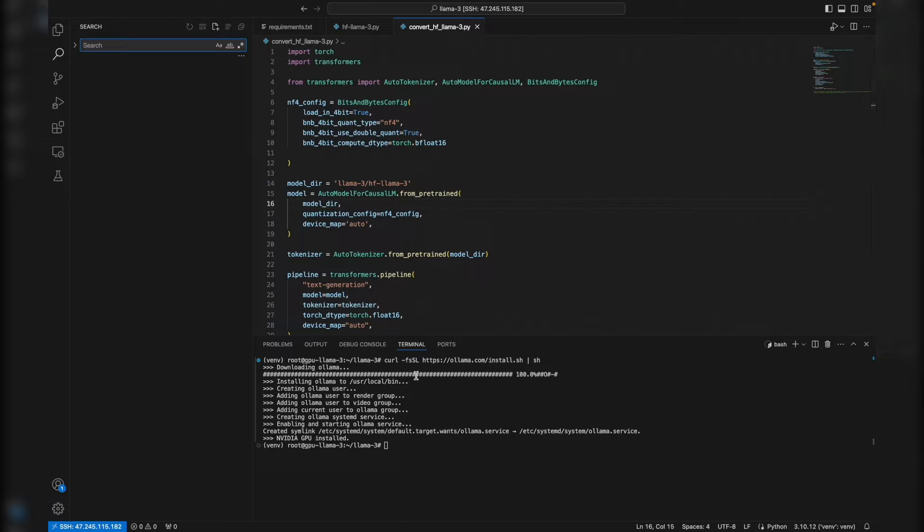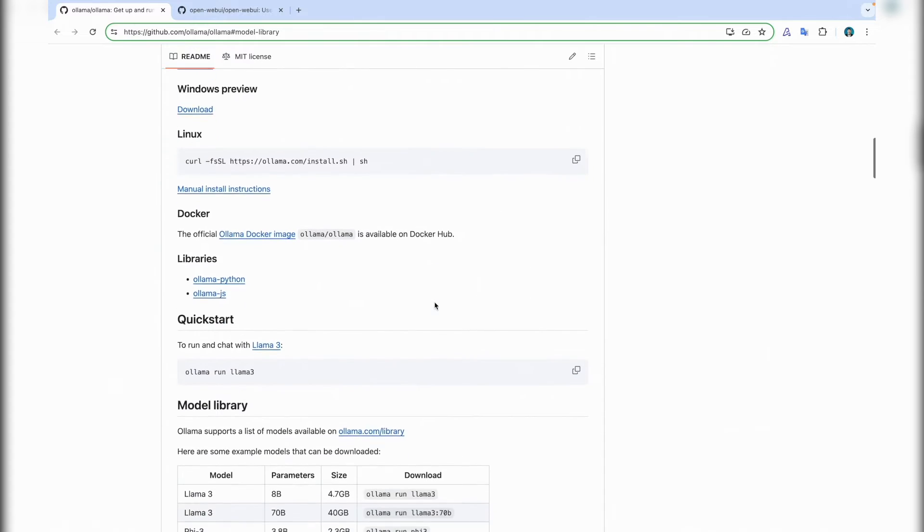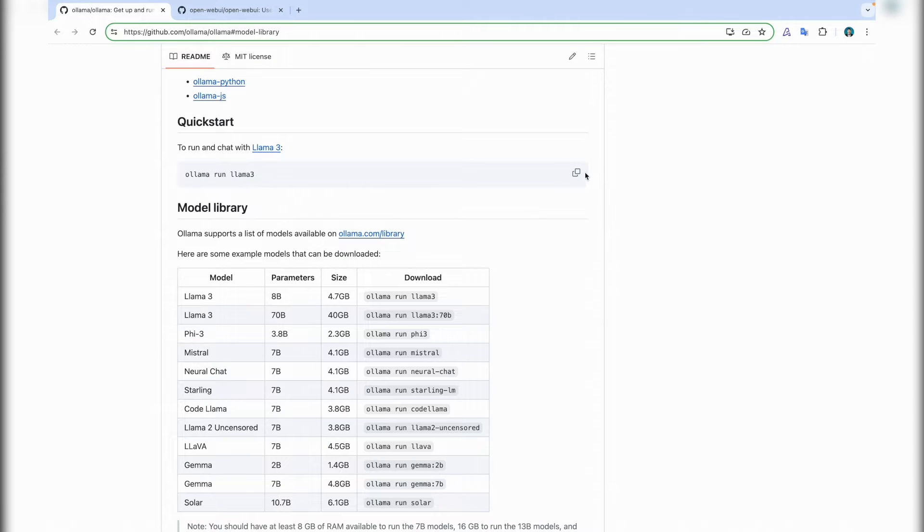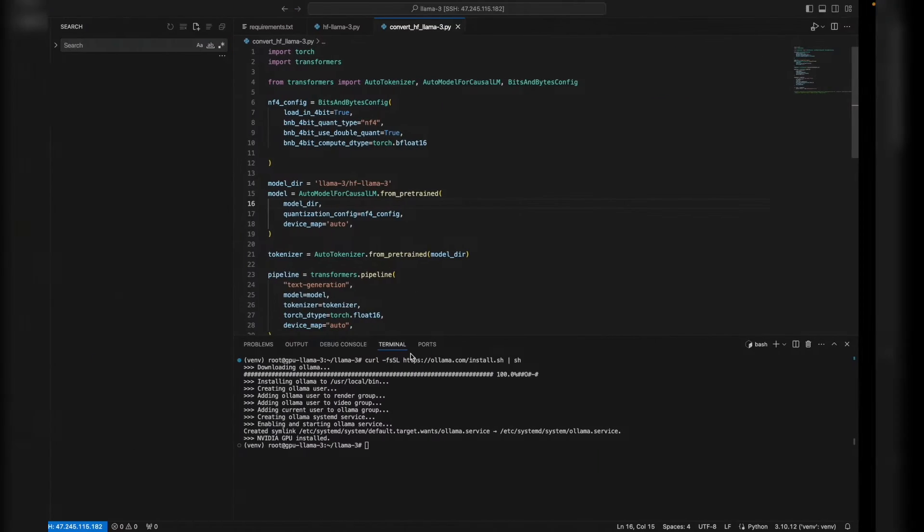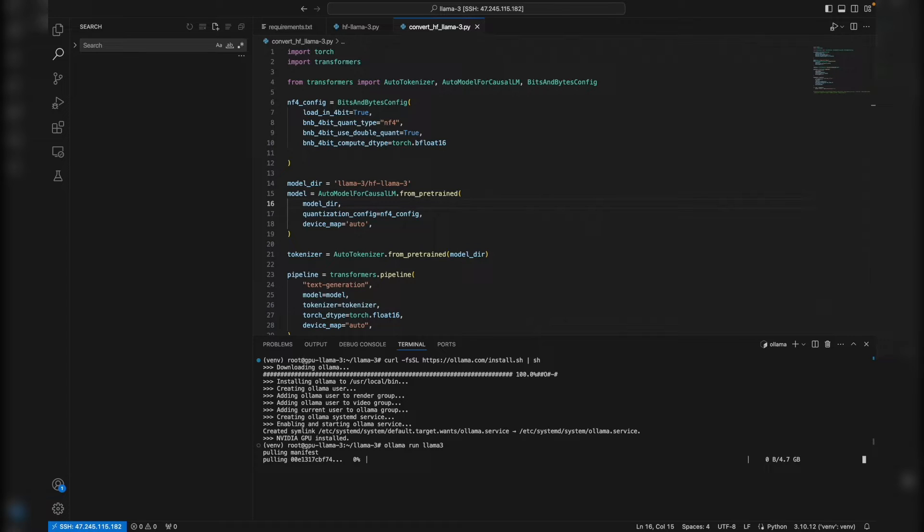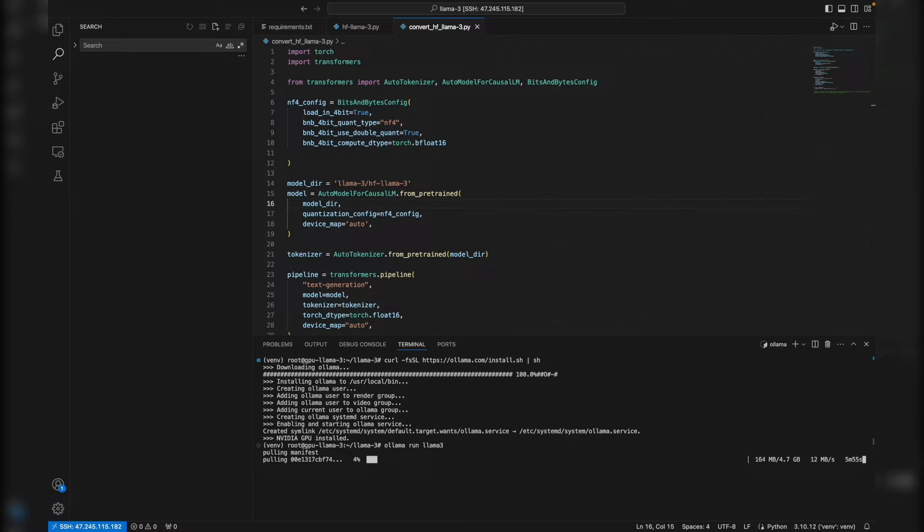Okay, now after installation finishes, we need to run it. Basically we can go again to the documentation. For example, to run the Llama 3, we can copy this command and run it. First it will pull the model. It will need some time to pull, or you can run your own local machine's Llama model. It's up to you. We will be back when we finish download and install.